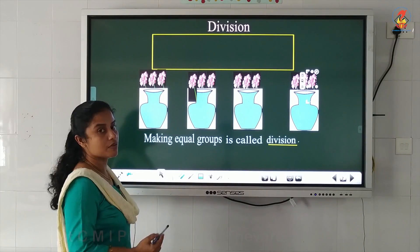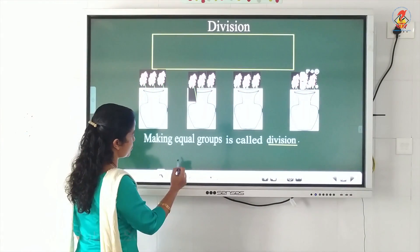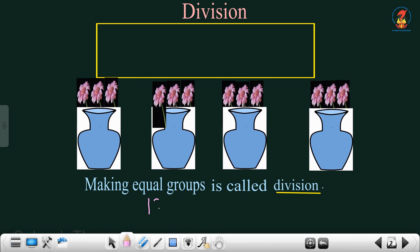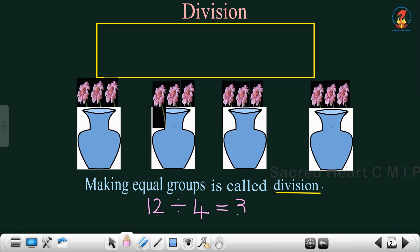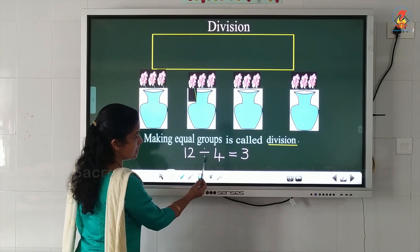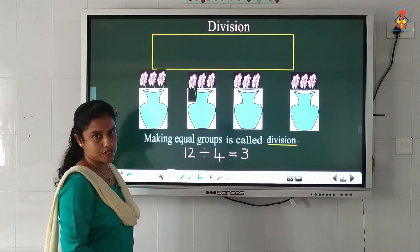We will write it this way. How many flowers were there in total? There were 12 flowers. So I will write 12 divided by — how many vases were there? There were 4 vases. So 12 divided by 4 is equal to how many flowers in each vase? 3 flowers. So we write: 12 divided by 4 is equal to 3. And this symbol is the division symbol.